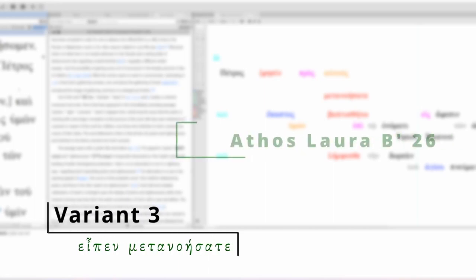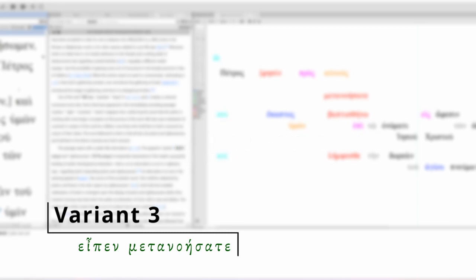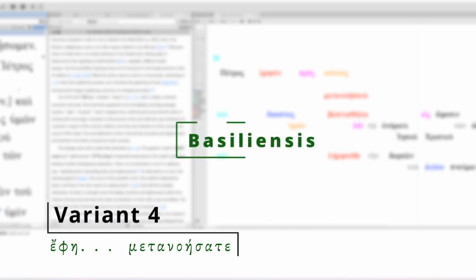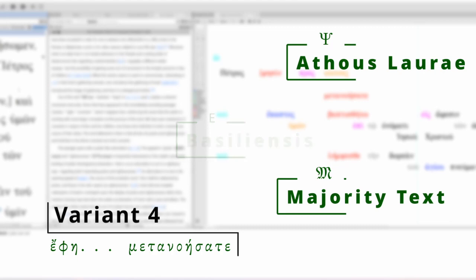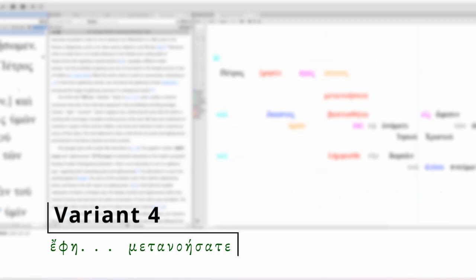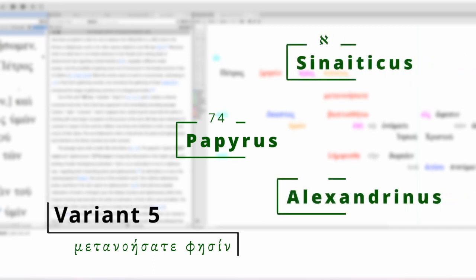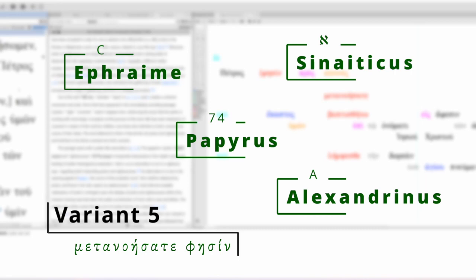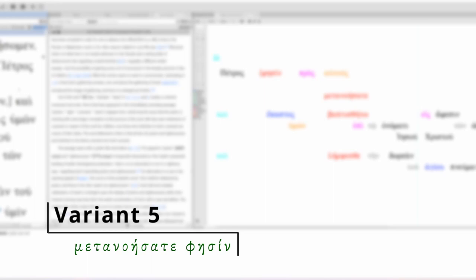Another manuscript, 1505, says, then there's several others. E, C, the majority text, even a few of the, or the majority of the Latin Vulgate, have EFI pros avtus metanoisate. So that uses EFI, another verb of saying. And then there's the one that's in brackets, which is pros avtus metanoisate fisin. And that's supported by Papyrus 74, apparently, plus Codex Sinaiticus. And then you've got Codex Alexandrinus, Codex C, which I believe is Codex Ephraimi, plus Manuscript 81, Manuscript 945, Manuscript 1175, Manuscript 1739, Manuscript 1891, and a few others, including one of the Vulgate.